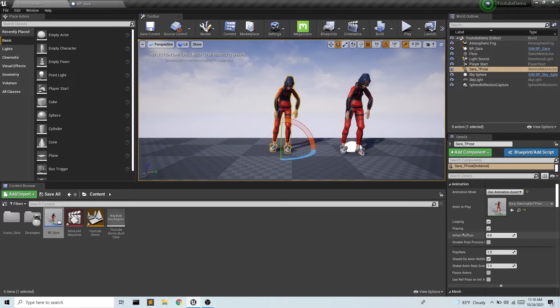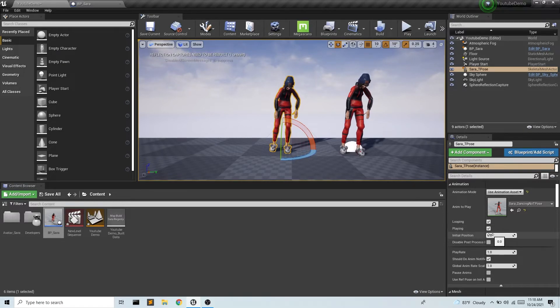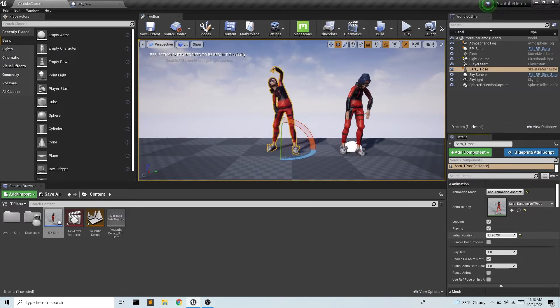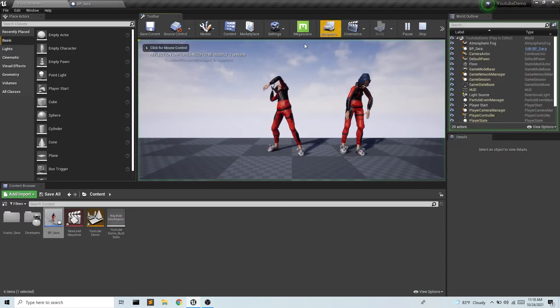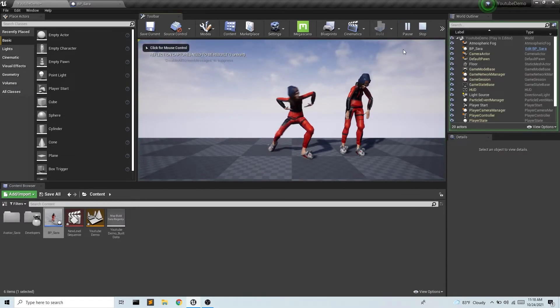We have a few other options here. We can set where this animation starts. So if I scrub through, I can have her start at any point in the animation. So if I want to have her start right here, she's going to start right there.